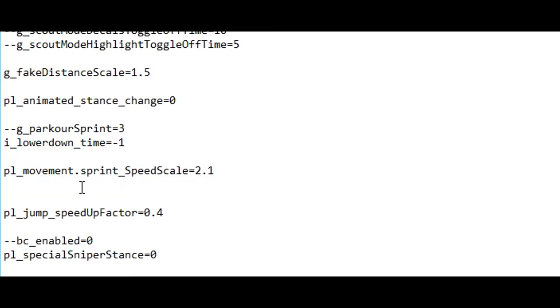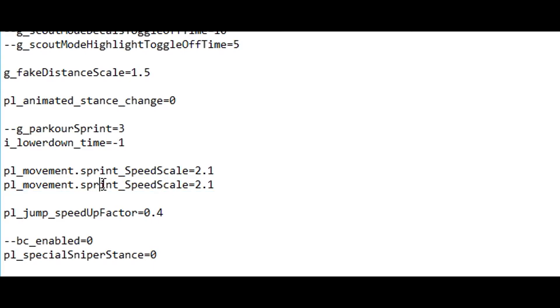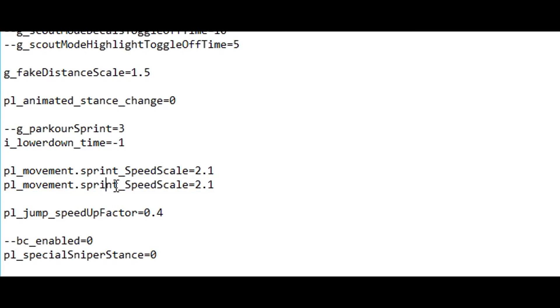I'm gonna remove this real quick. I just copied this down here and wrote instead of sprint I simply wrote crouch.